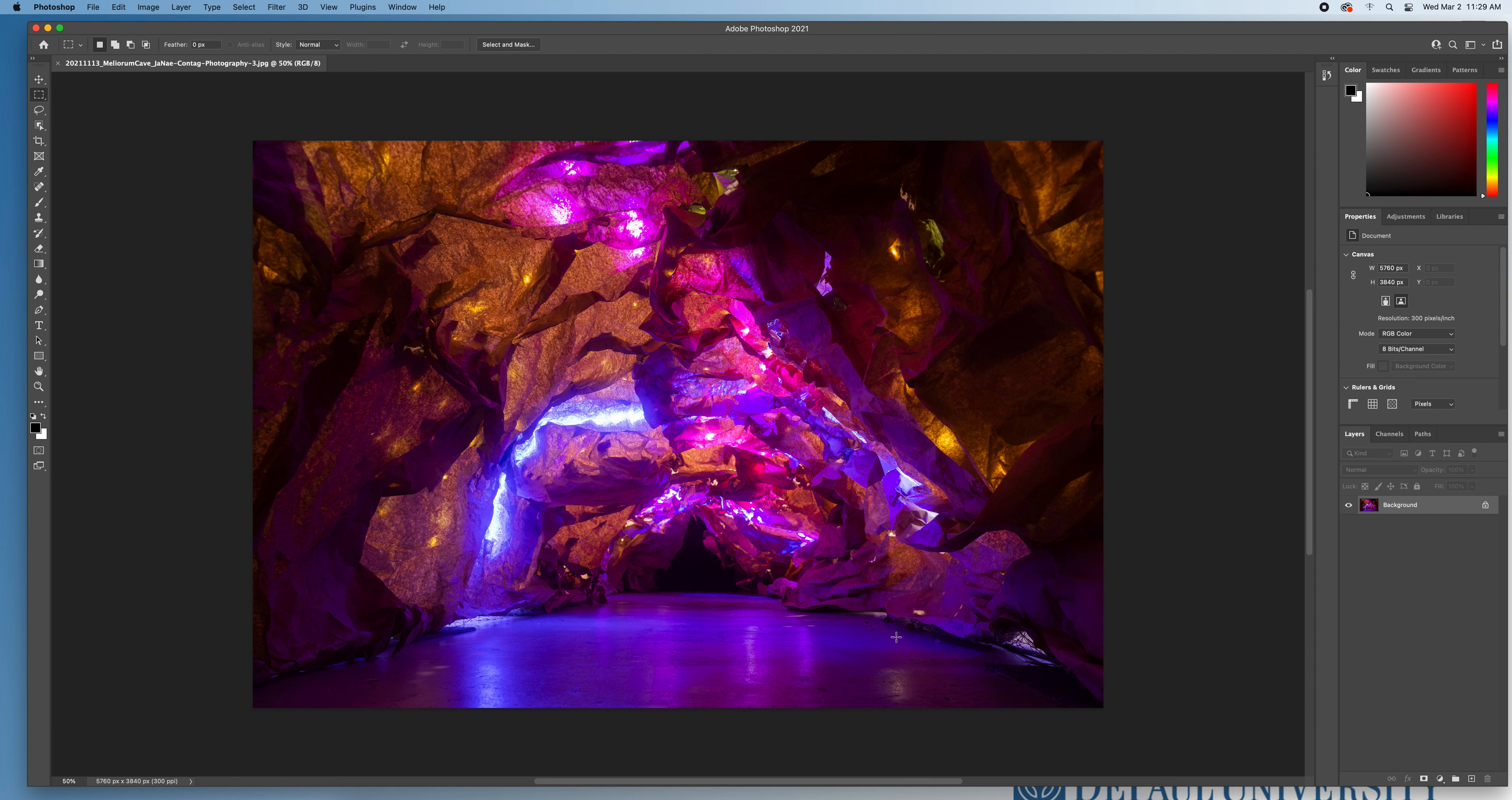So first off, I have opened in Photoshop my exported JPEG, which I've already added all of my edits to in Lightroom prior. So I've exported this as a high resolution JPEG. I have all of the pixels I possibly can, and I'm ready to get started.